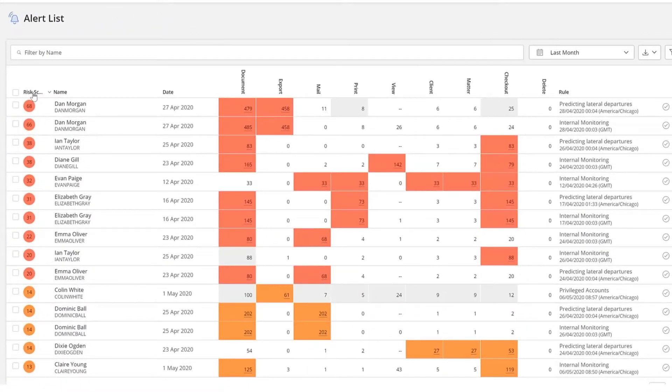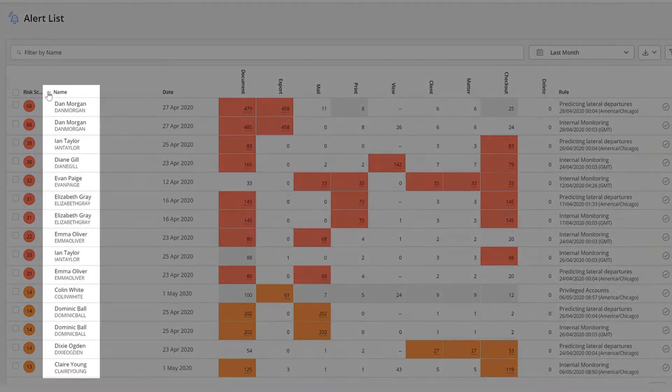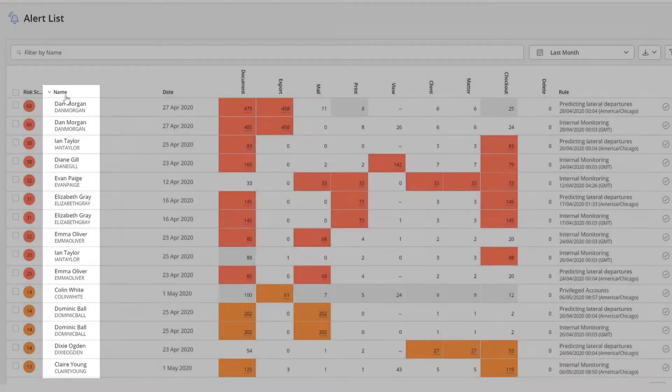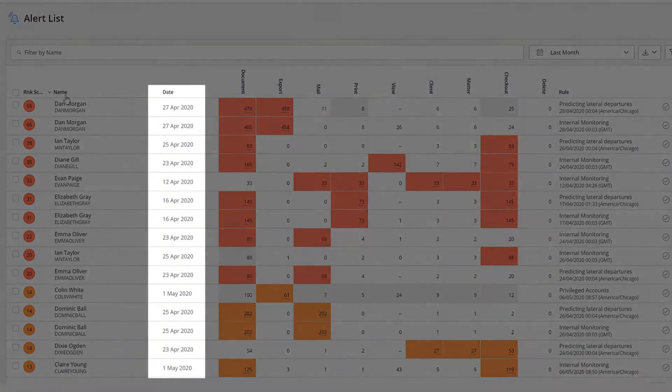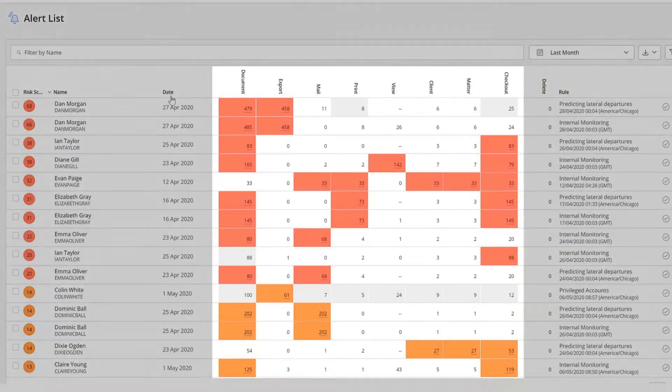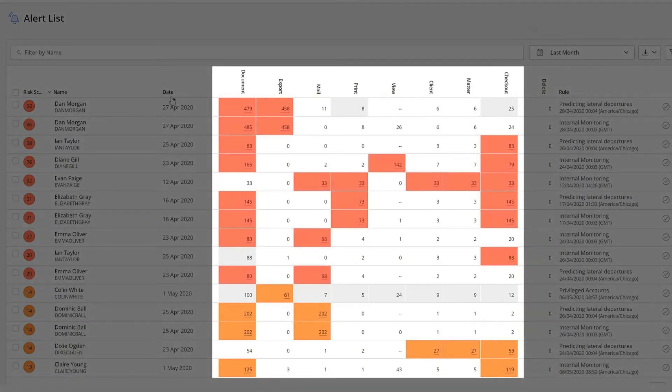For every alert, we show you the user name, the date the alert was generated, and the activity counts of the user.